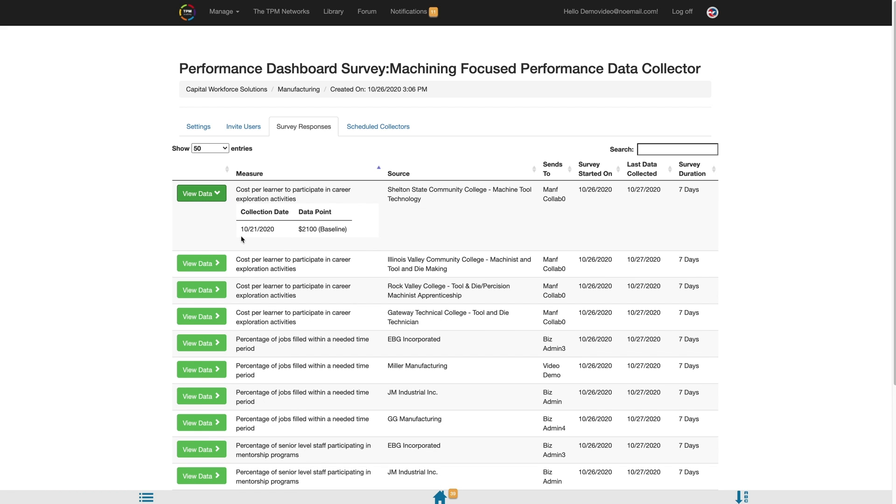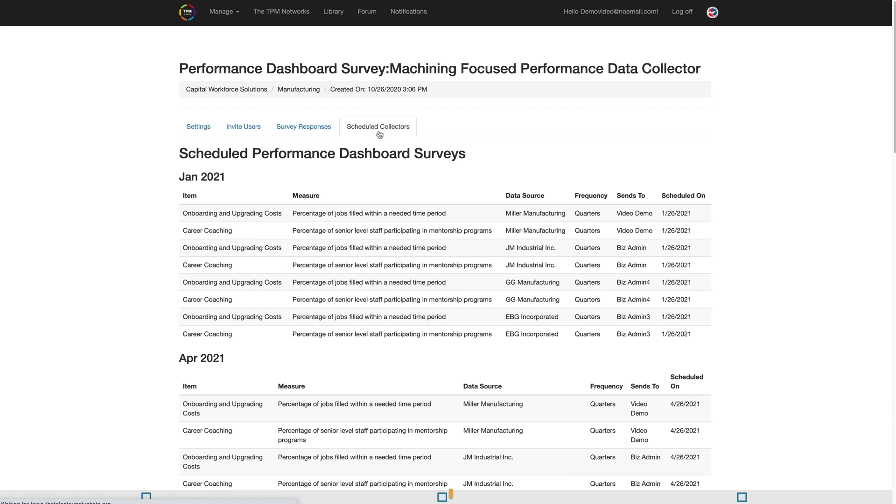To view the Performance Dashboard Scheduled Survey Collectors that will send in the future, select the Scheduled Collectors tab. This page will show you when each survey is scheduled to send based on the start and end dates you established for each measure set, in addition to the frequency that was established for how often each measure set would send.